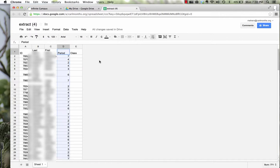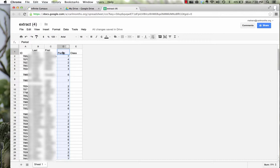So what I need to do is sort my students by their classes. In order to sort this column by period, I don't want period to actually be moved. I want this top titles or labels to stay in place. So I'm going to click right here. Notice that when I move the mouse over this area, the line turns blue.